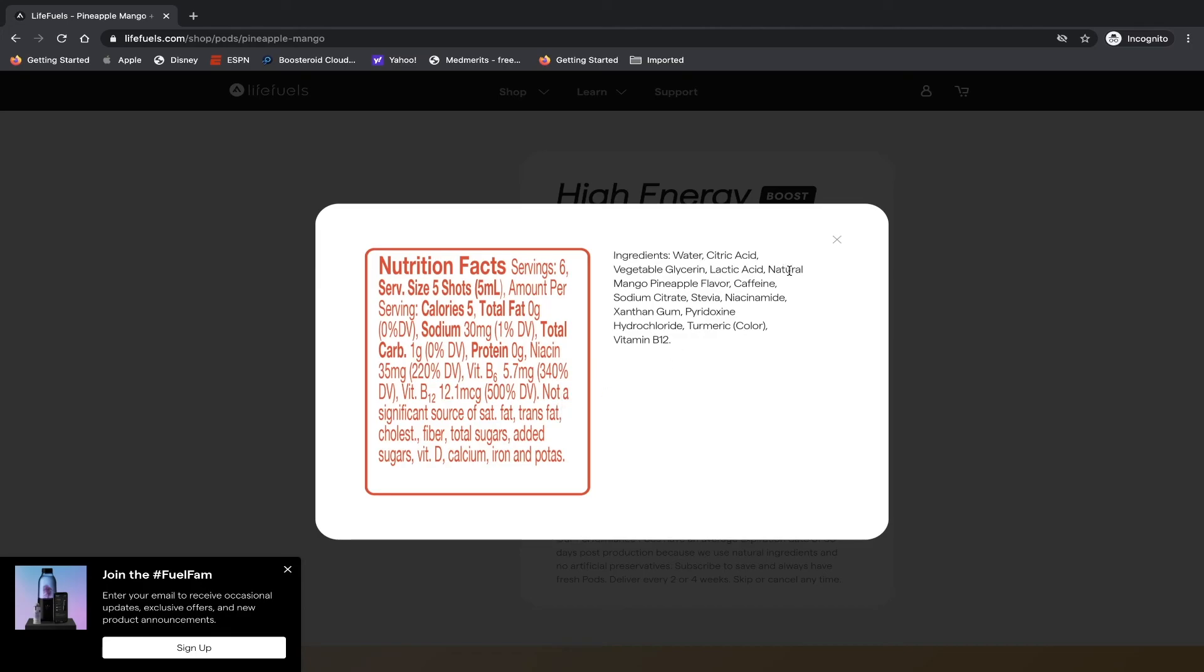So it tells you the ingredients: water, citric acid, vegetable glycerin, lactic acid, natural mango pineapple flavor, caffeine, sodium citrate, stevia, niacin, yeah I'm not going to pronounce that. Xanthan gum, peroxide, yeah you guys get the idea.